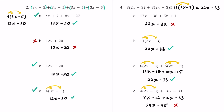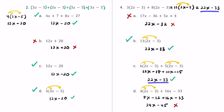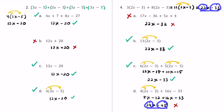To recap: for answer choice A, the 22x matched but the constant terms did not, so it's not equivalent. For B, we got 22x minus 33, which matched perfectly — equivalent. For C, we also got 22x minus 33 — equivalent. For D, we got 24x minus 45; both the coefficient of x and the constant term didn't match, so this is not an equivalent expression.